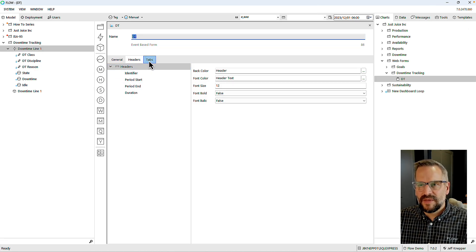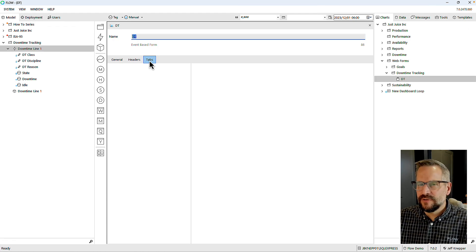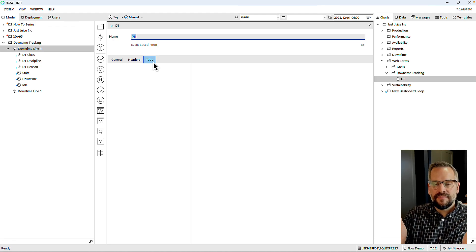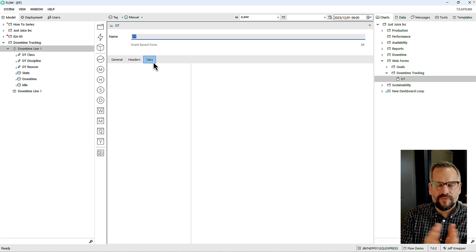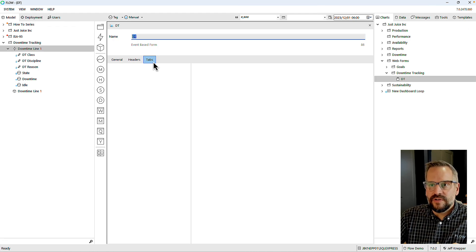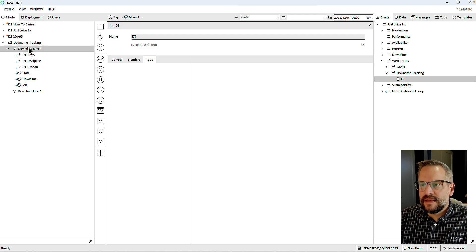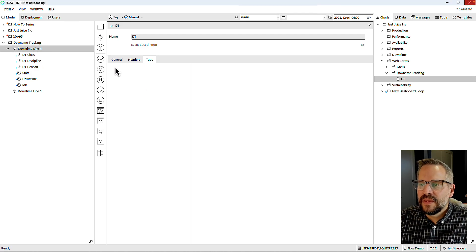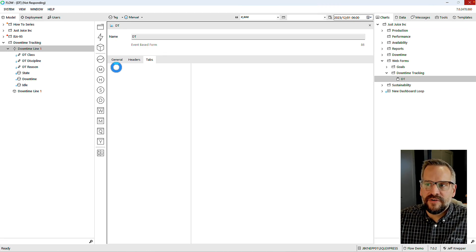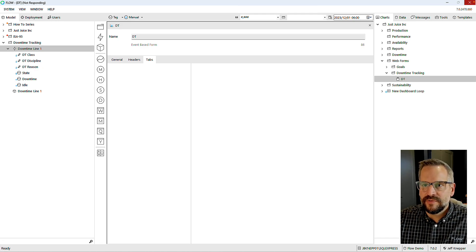Tabs work like tabs on a web form or data table, giving me the ability to use one form for multiple things. In my case I'll use this form for my downtime event — I'll drag that over and paste it in. Once this has come in and is associated with this tab, the downtime Line 1 event is associated with this tab, and that's when I'll begin to actually classify downtime events.